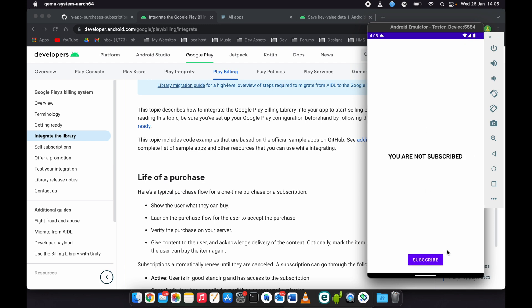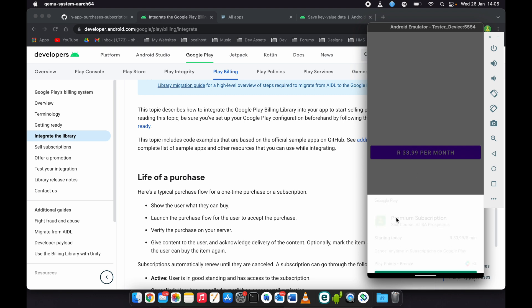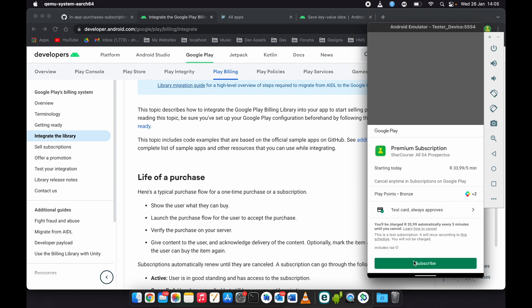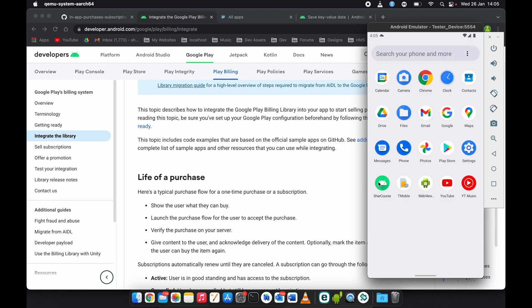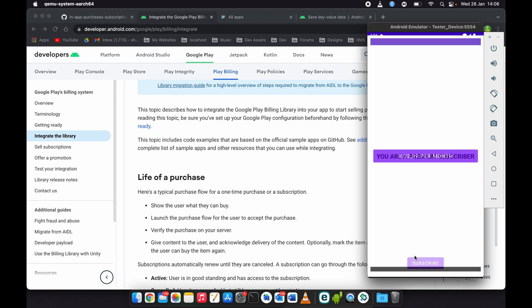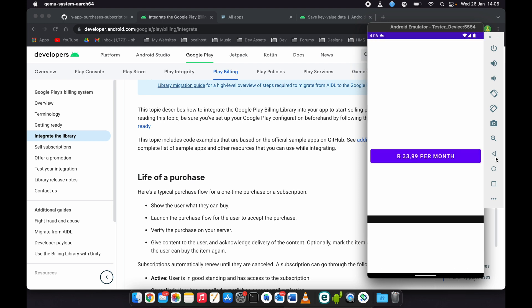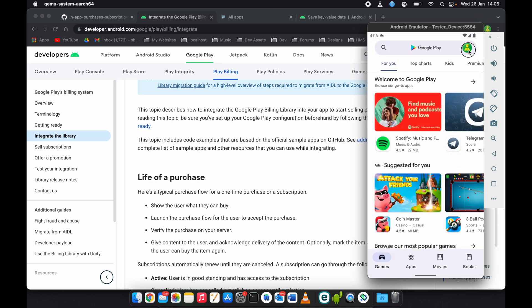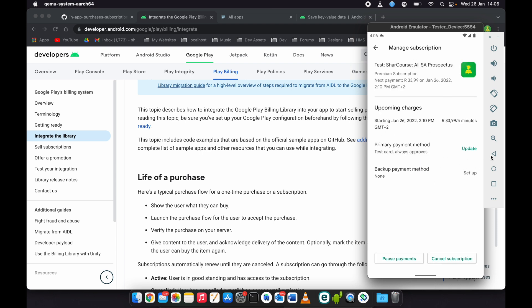This is the main activity which has a subscribe button at the bottom. Click subscribe and this is the store activity — for now it only has one product, which is a per-month subscription. When the user clicks it, they will be presented with a bottom sheet. When they click subscribe, they will be subscribed. Going back to the app, the user is now a subscriber. If they try to subscribe again, they will get an error because they are already subscribed. We can go to Play Store, go to profile, payments and subscriptions, subscriptions, and verify the subscription is there.